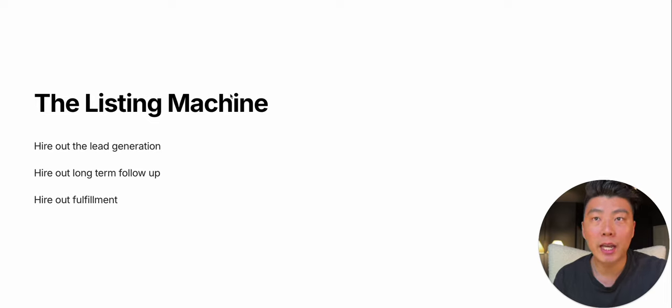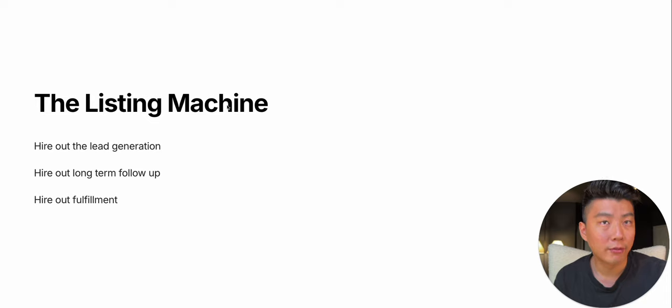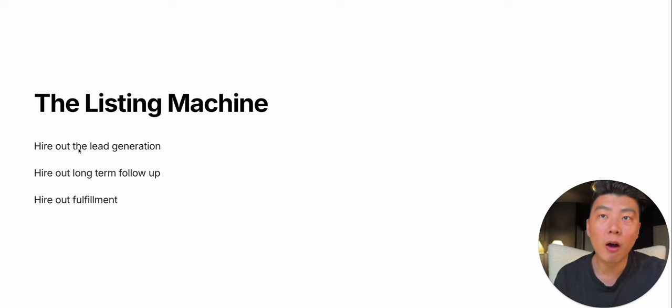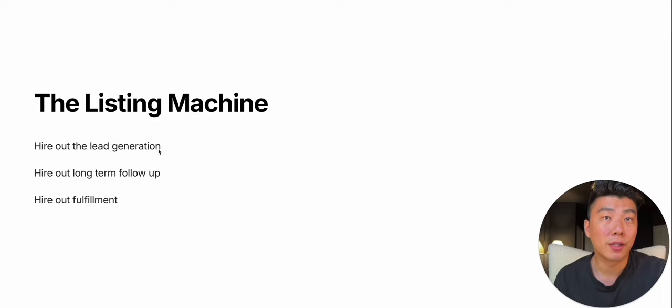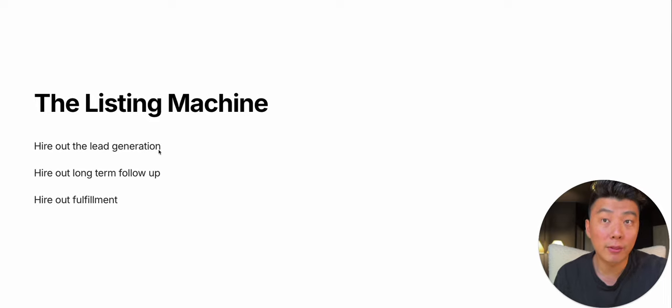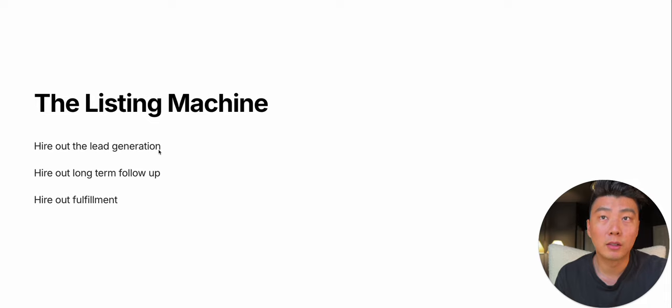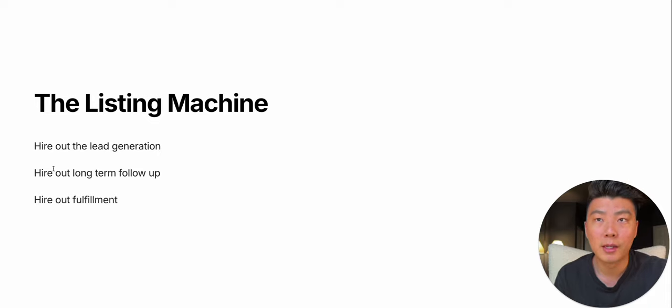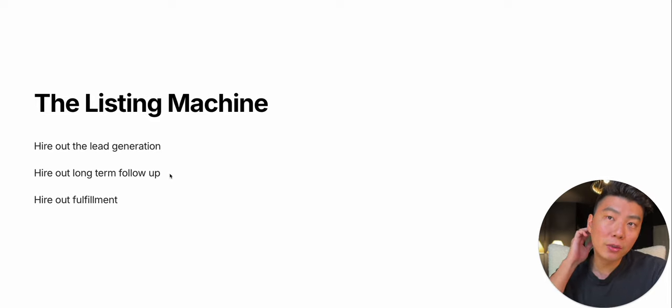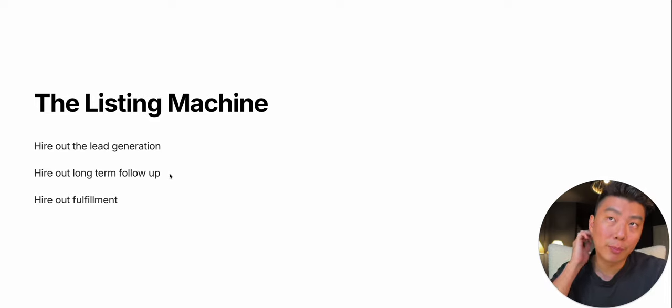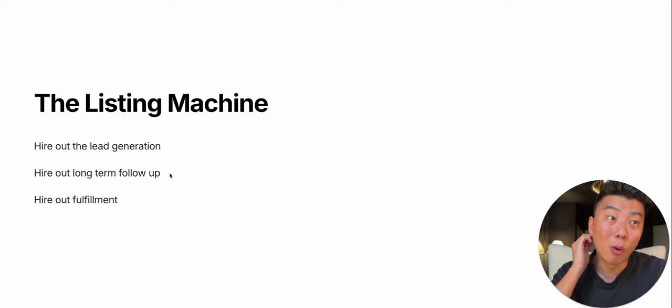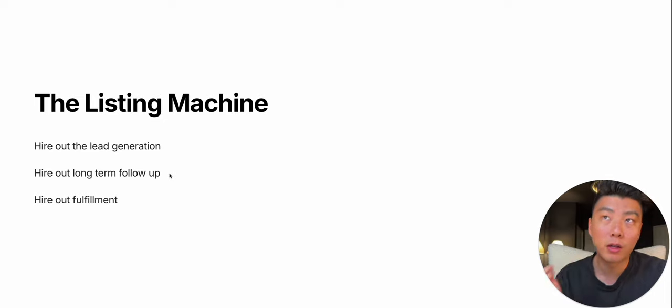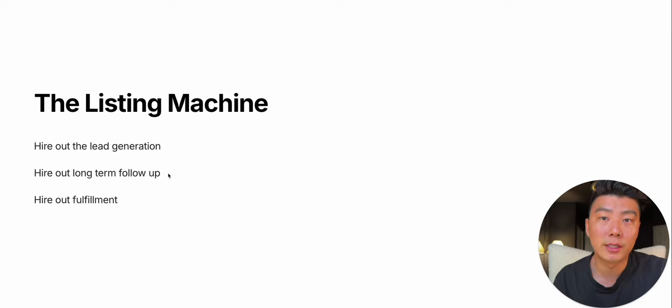I'm going to delegate and hire out all the low-level stuff. So at this point, I've already hired out the lead generation. I have several ISAs generating me over 100 leads a month. Now, I didn't want to continue following up with people that wanted to sell in more than a year out. I don't want to call someone that wants to sell in two, three, four, five years.